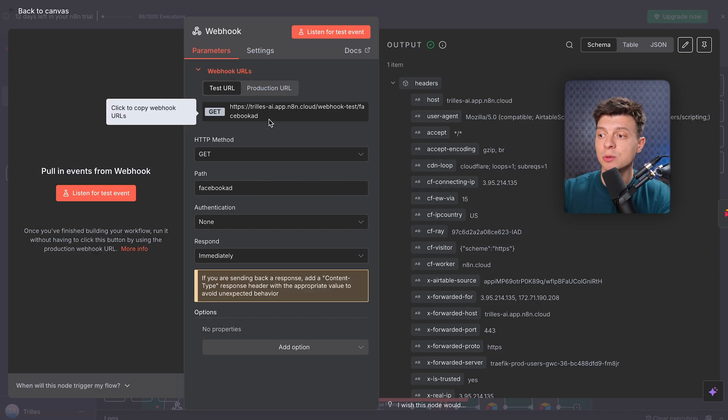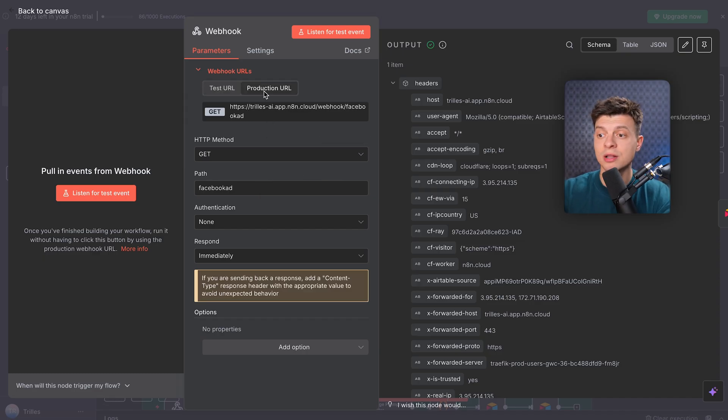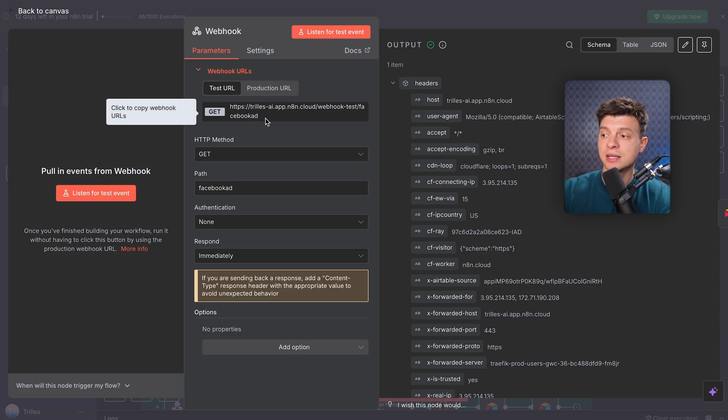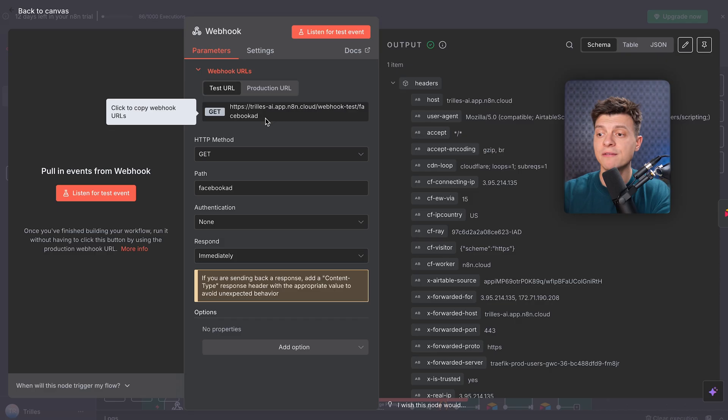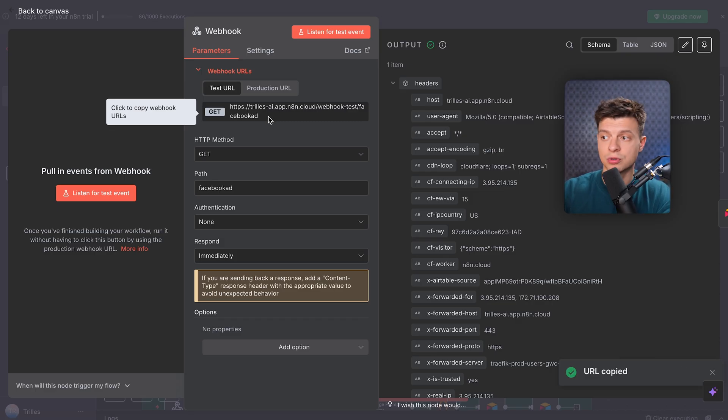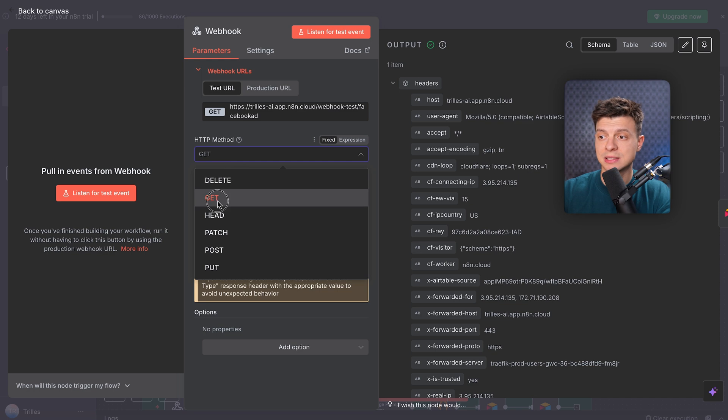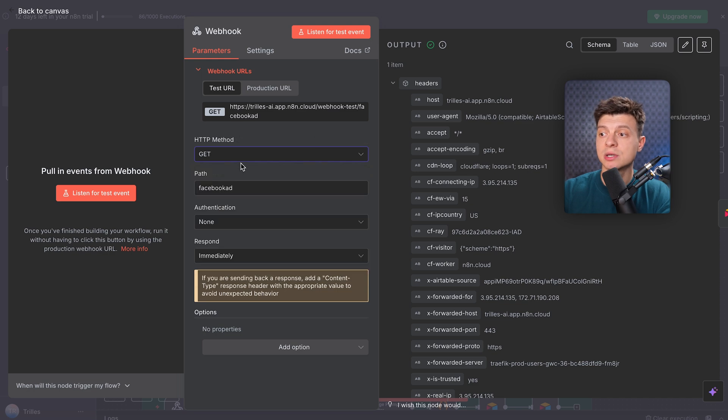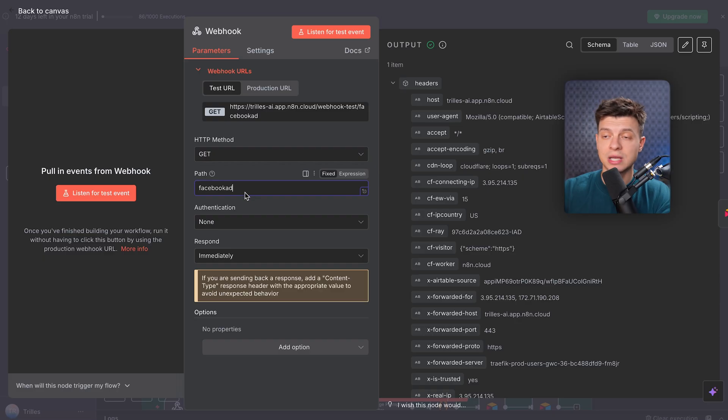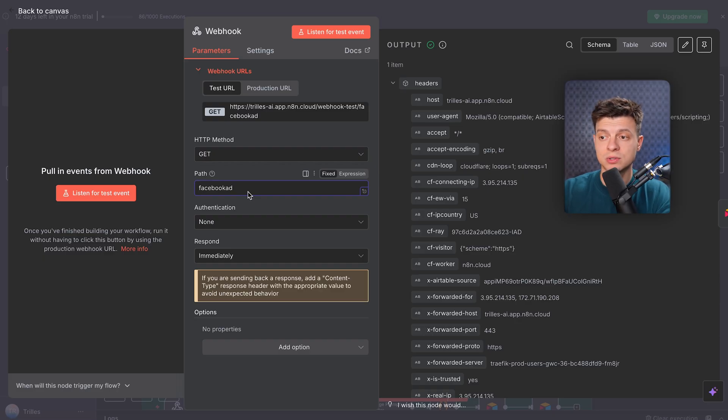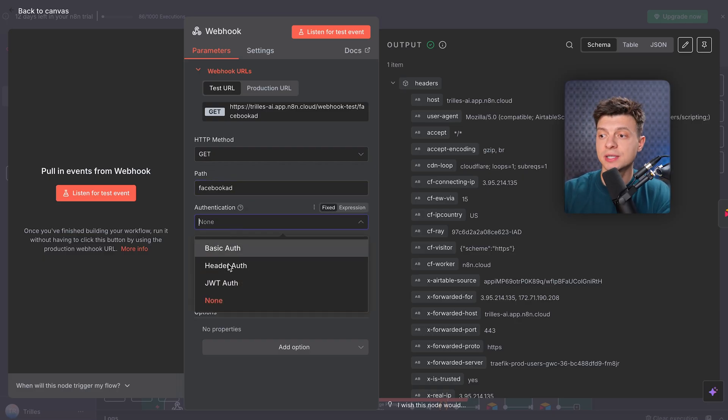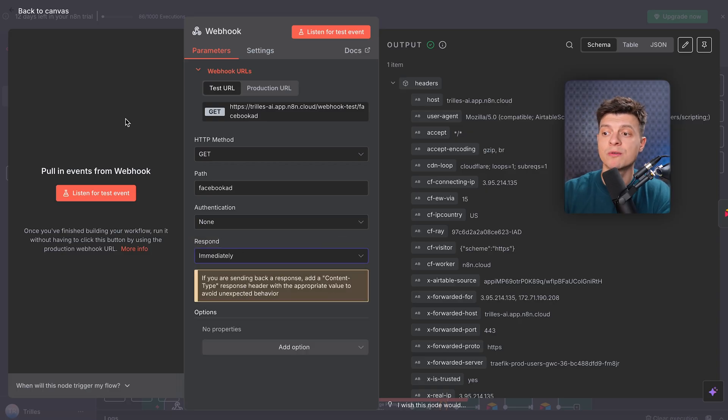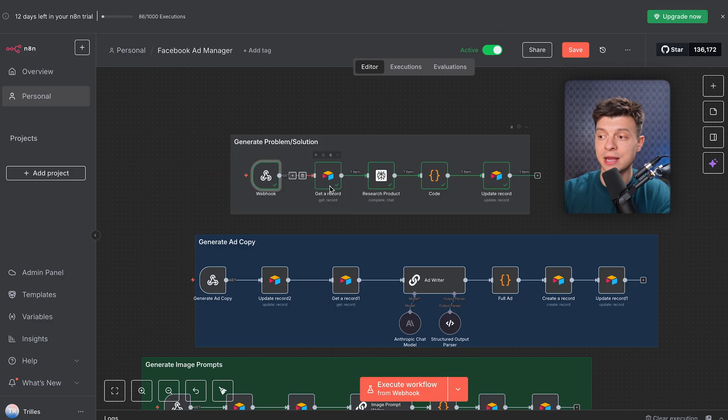In the webhook node, you can see we have both a test URL and a production URL. This is crucial for development. Always test with the test URL first, and then switch to production when you're ready to go live. Copy the test URL, because you'll need it in your Airtable automation. The webhook method is set to Get, because we are getting data from Airtable to N8N. For the path, you can choose anything descriptive. In my case, I've just used Facebook ad. And for now, the authentication is set to none, and the response setting is immediate, so the webhook fires instantly without waiting for any extra steps.